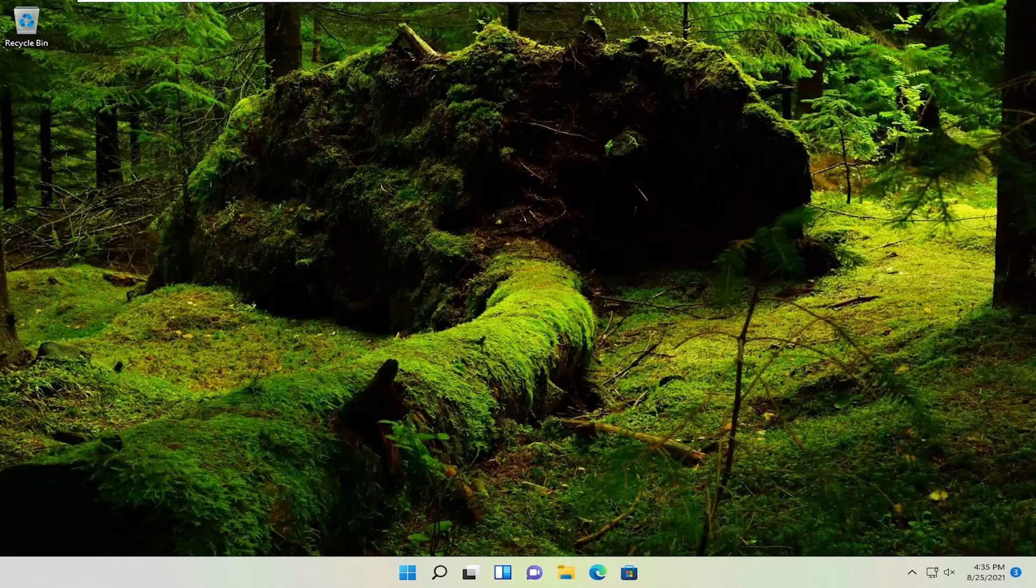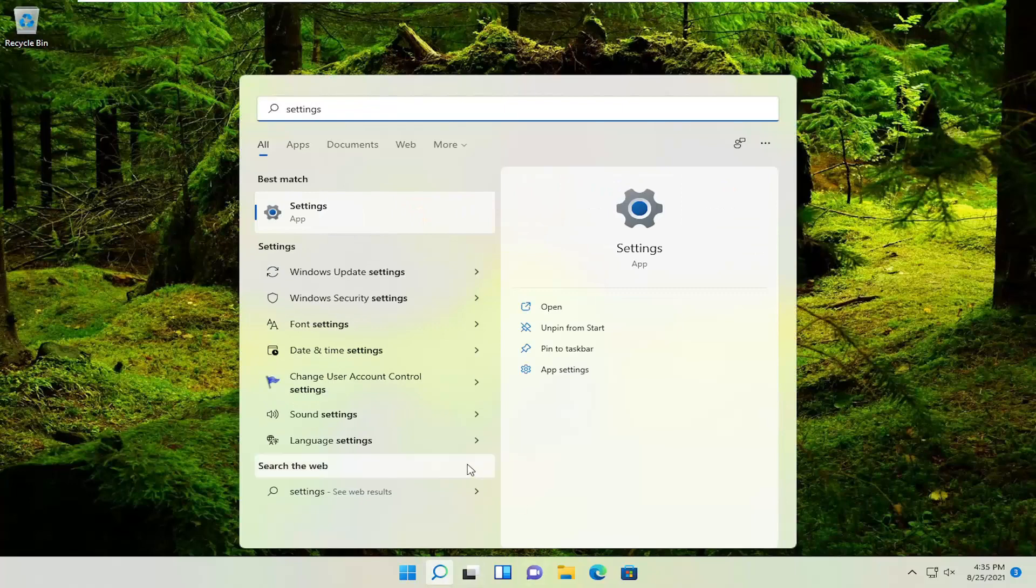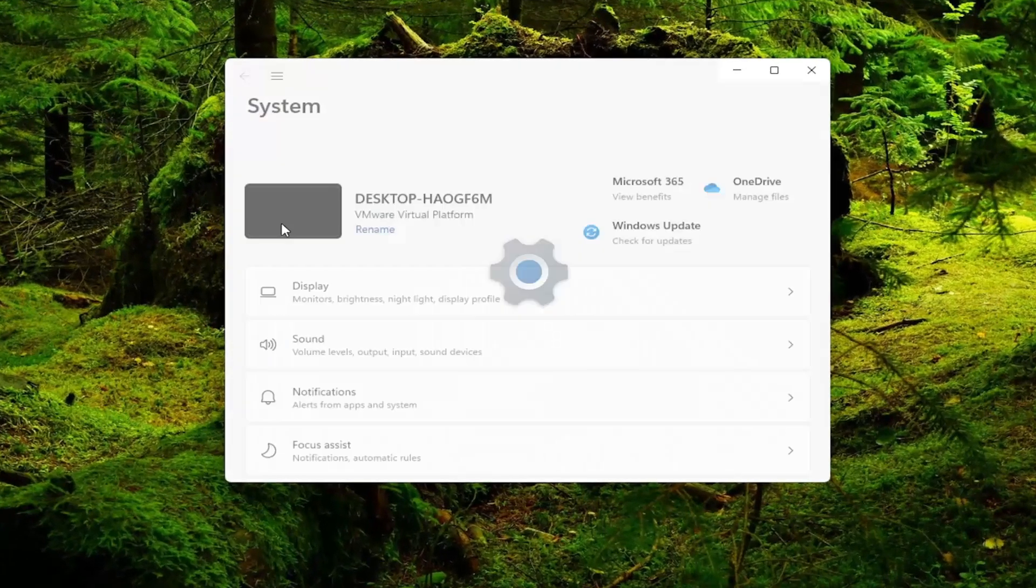All you have to do is open up the search icon and search for Settings. The best result should come back with Settings. Go ahead and open that up.